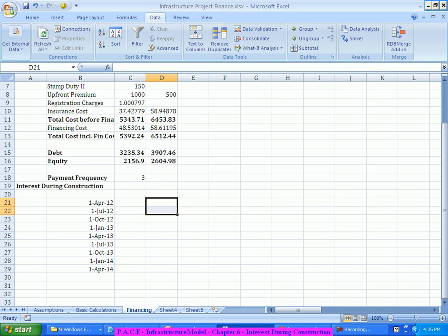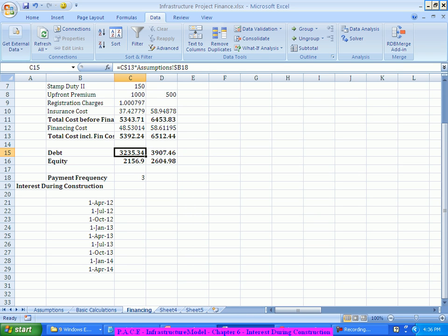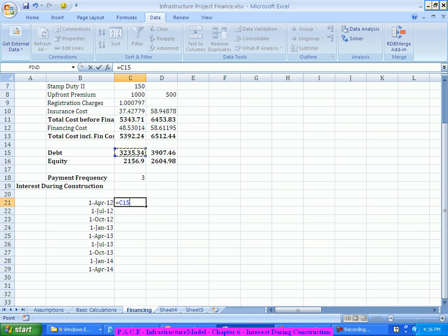These are the dates I have. Based on this I need to find out what is my debt amount during each of these periods, since I'm drawing down on a quarterly basis. This is the amount of debt in the first year. Because it's a quarterly thing, I'll distribute it across four quarters. So logically, this amount should be this debt divided by four. To get 'four', I'll use twelve divided by the payment frequency.